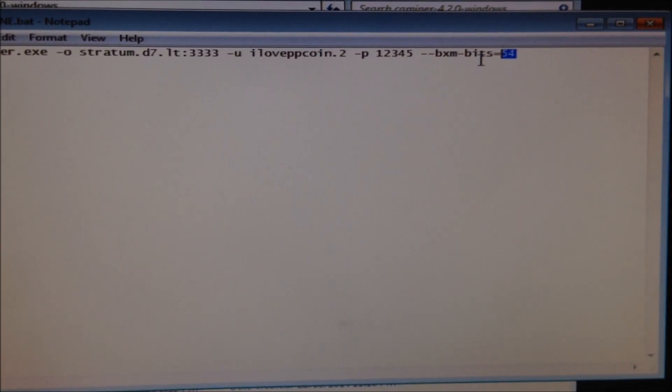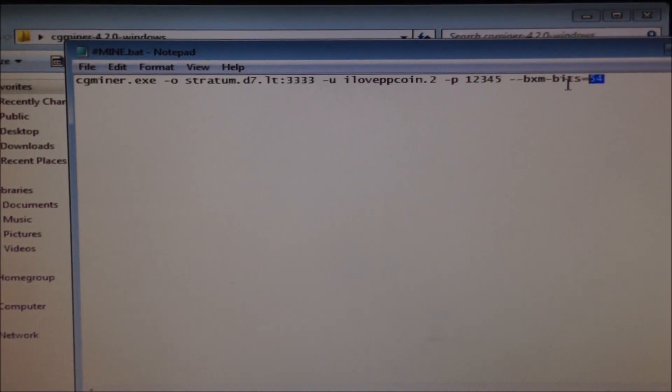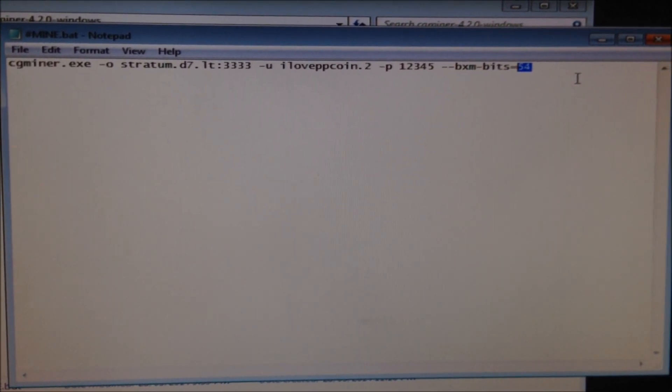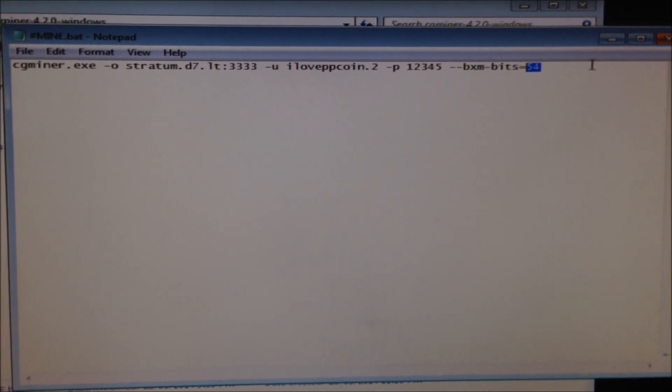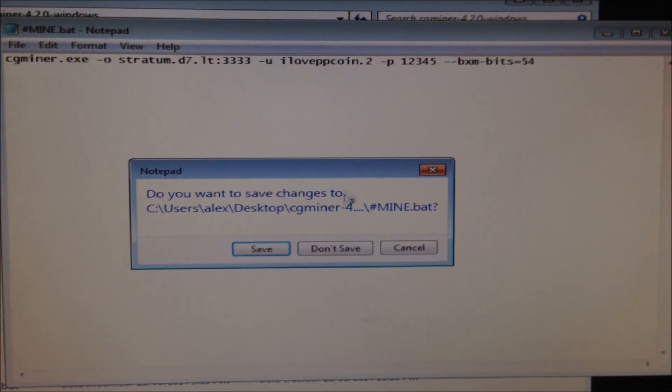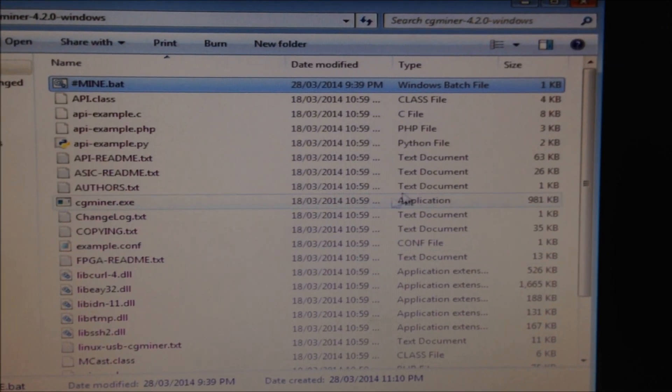But you can also push it up to 56 and sometimes it will go faster. Or you can make it lower and it might make it go faster. It just depends on the miner. So I'm ready to go. Yep save differences.